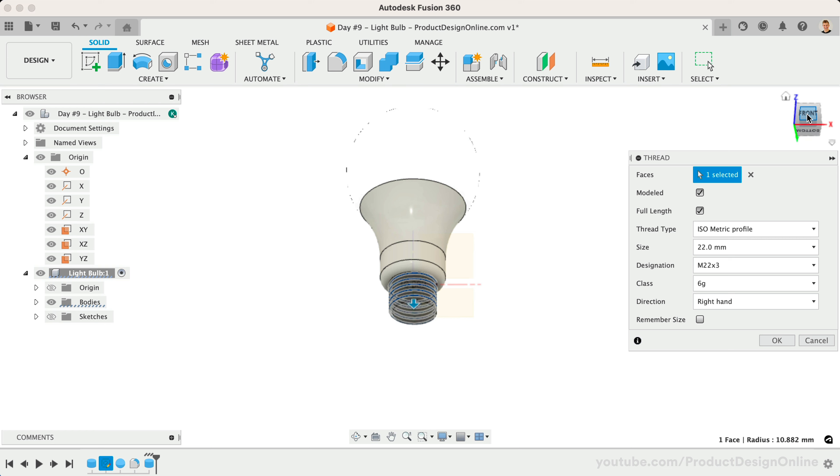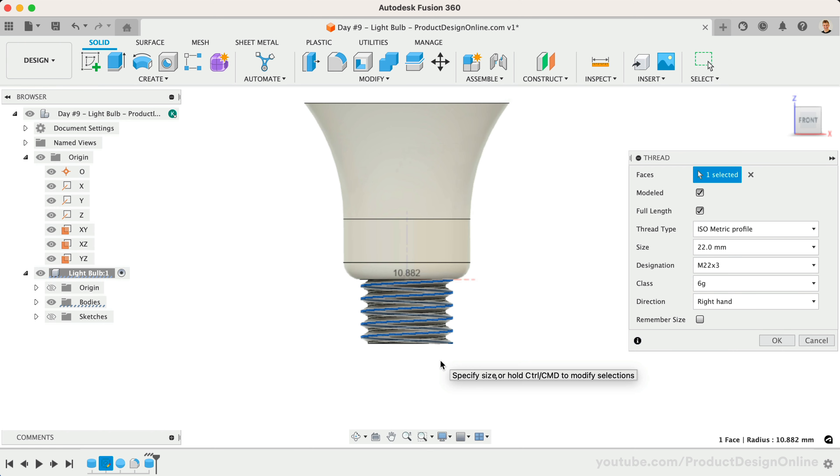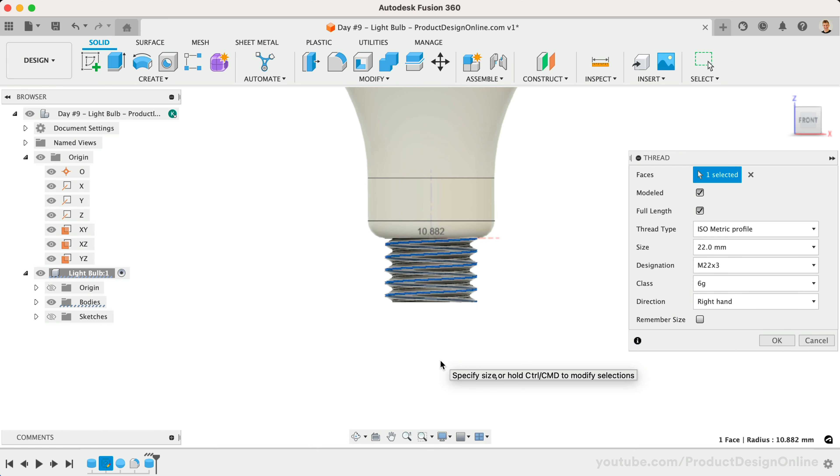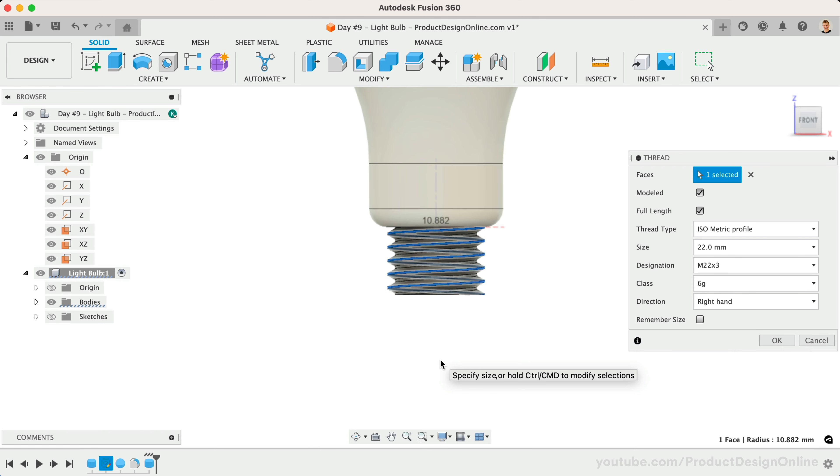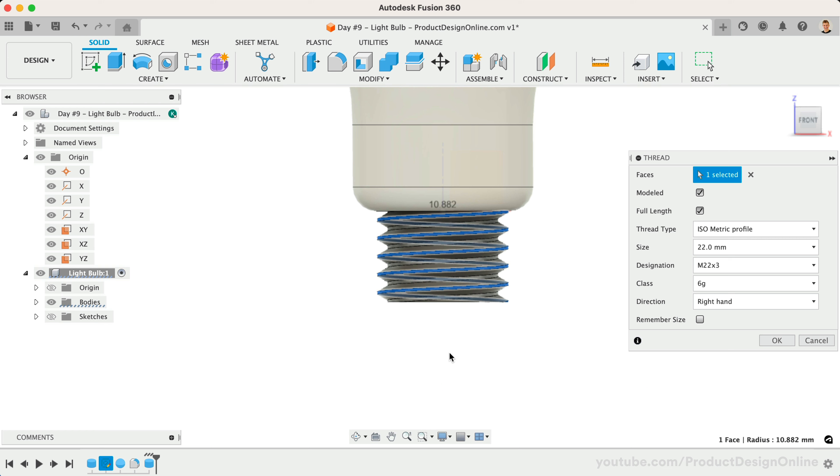These help save on computing power if you would ever like to represent lots of threaded parts throughout large assembly models.